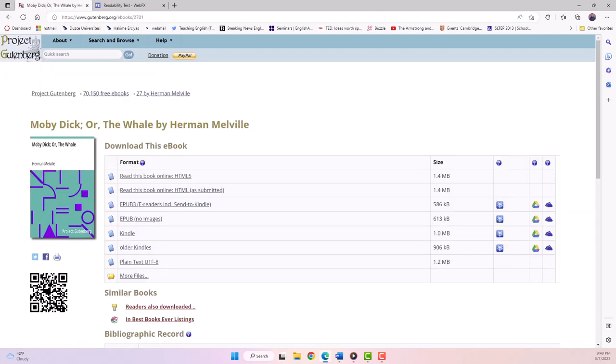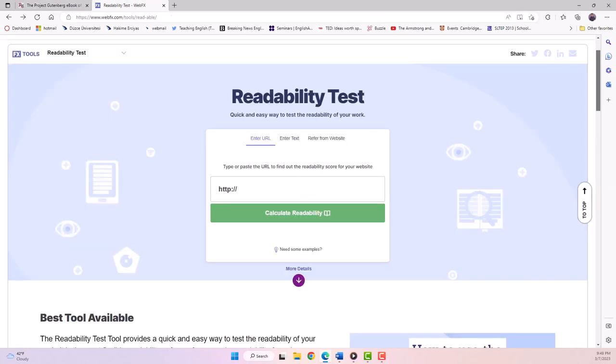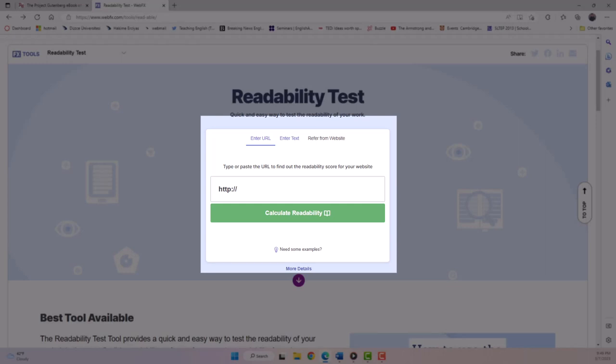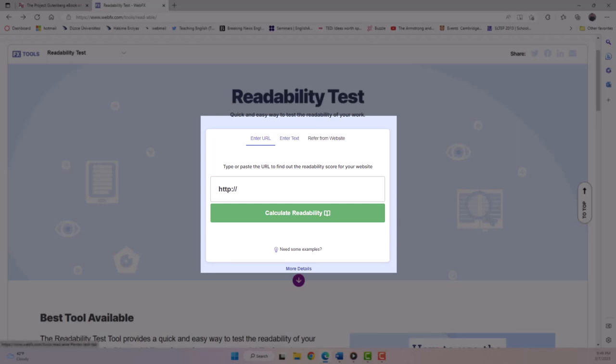Now, let's navigate to the WebFX readability test tool and explore our options. First, you'll notice that we have several choices for how to put the text into the tool. We can enter a URL, we can test by direct input, which means copying and pasting a text into the tool.